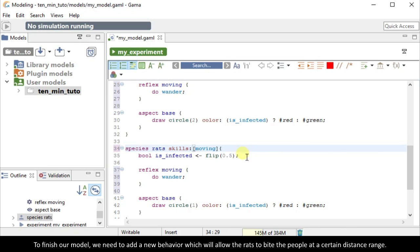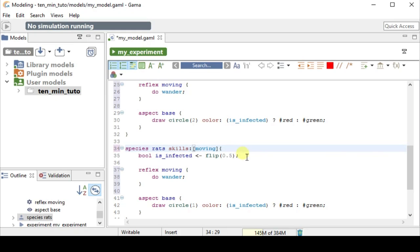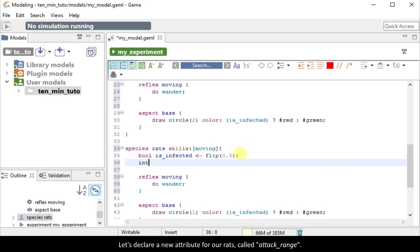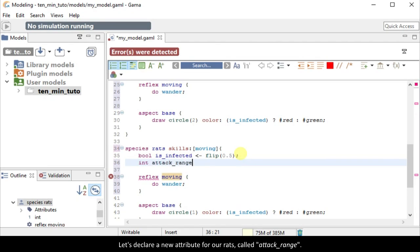To finish our model, we need to add a new behavior which will allow the rats to bite the people at a certain distance range. Let's declare a new attribute for our rats, called attackRange.